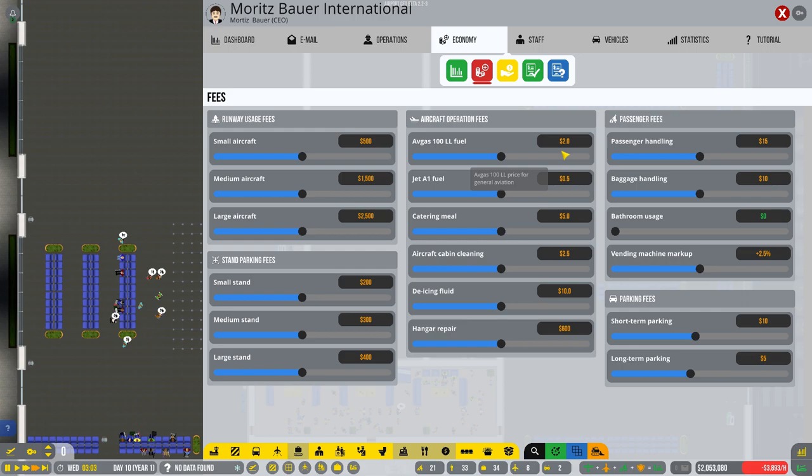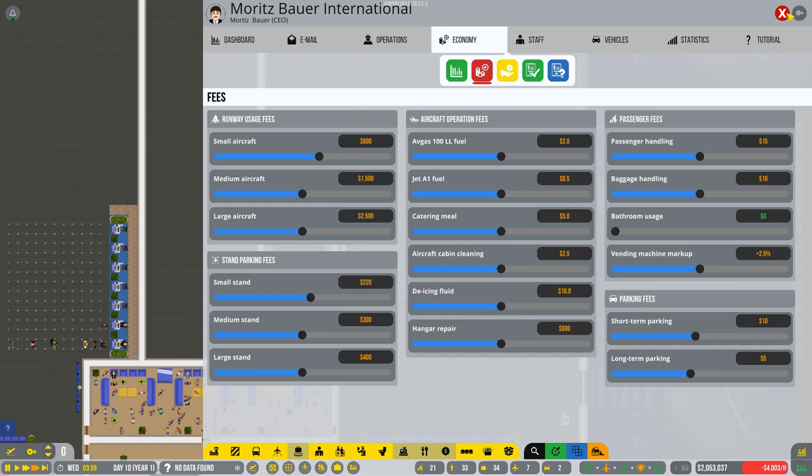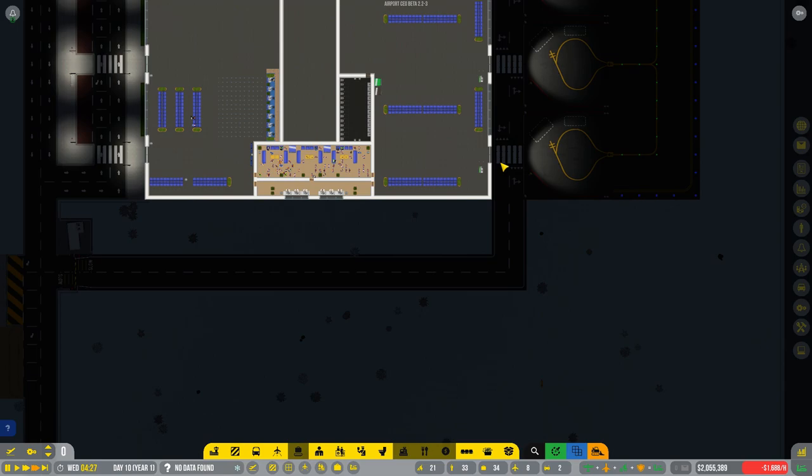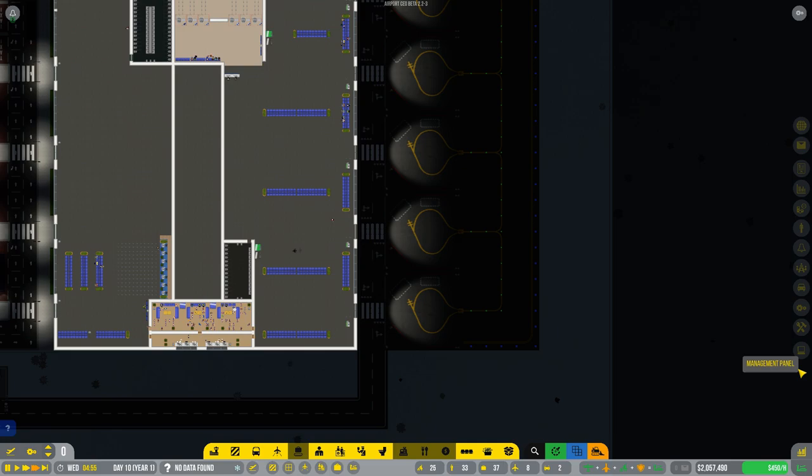What do you think? Should we up the fees to $600? For the runway and for the. And maybe we can mark that up to $220? Let's see what that does, shall we? Passenger handling. Oh, about that. One dollar. We're not going to charge for bathrooms. Vending machines seem fine. We could make a car park, but we're not going to just yet.